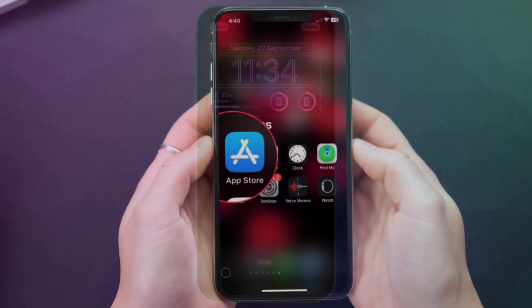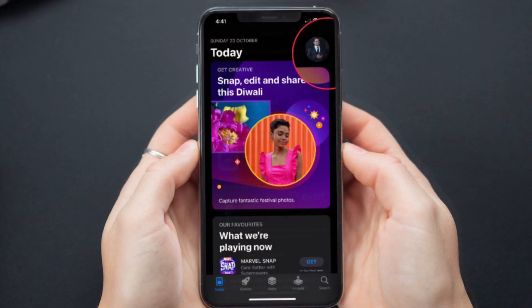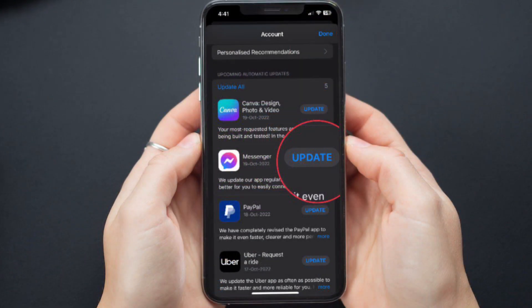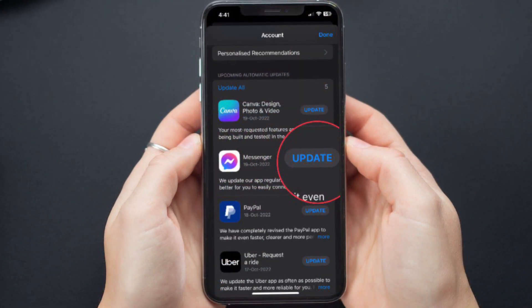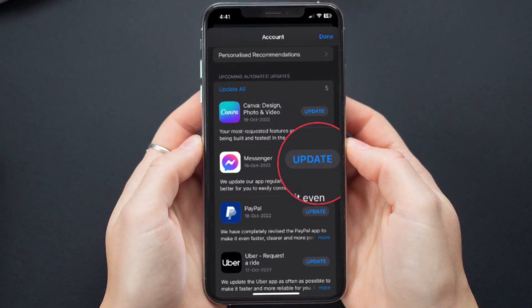On your iOS device, open the App Store, then find the Facebook Messenger app and update it as usual.